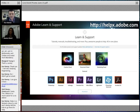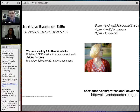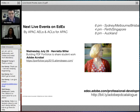The next live event is Henrietta Miller, also from New South Wales — I visited her school about three weeks ago. Wednesday the 29th of July: Building PDF Portfolios to Share Student Work. Henrietta is a primary school teacher, so it will be focused on primary schools, but PDF portfolios are relevant to all teachers, even higher education. Please share that out to your colleagues, particularly primary school teaching colleagues.